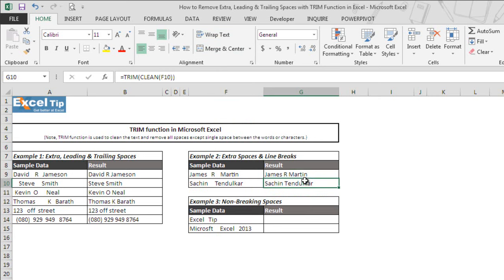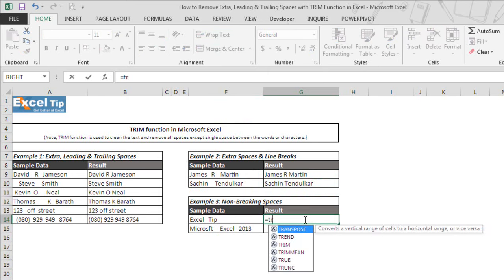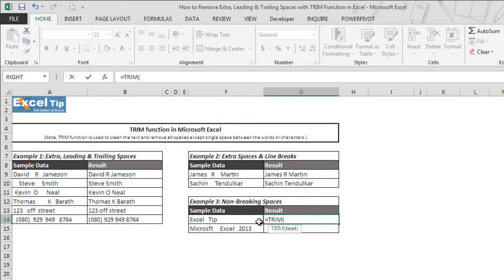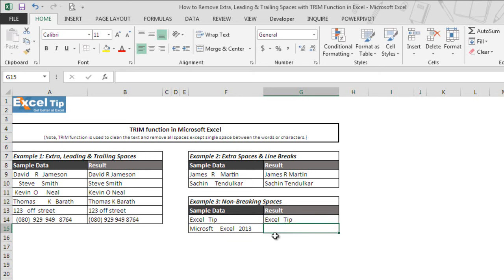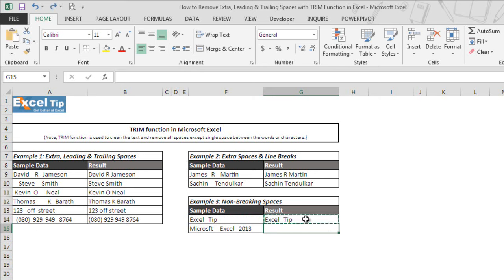Now we move on to the last example where we will see what happens when there is a hard space or non-breaking spaces are used in the data. So we enter TRIM function in cell G14 and we take F14 where the string contains Excel tape with few extra spaces between the characters and hit enter. As soon as we hit enter, we see nothing happens and function returns with the actual string that contains few extra spaces between the words. And same is the case with the other cell also, it returns an actual value only.